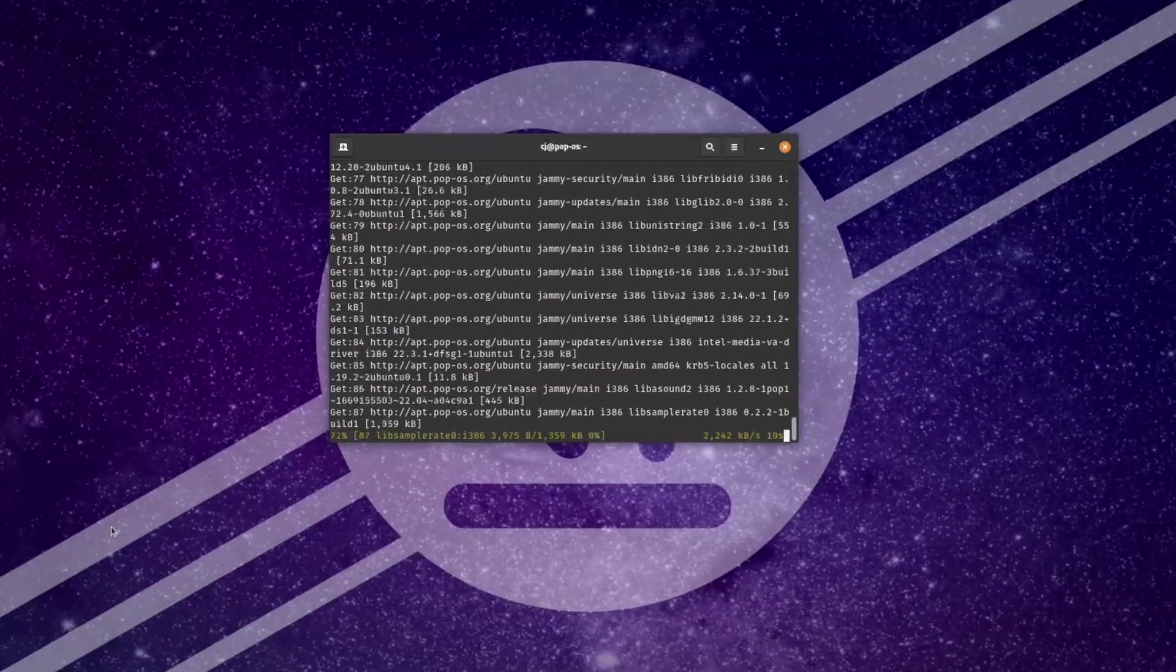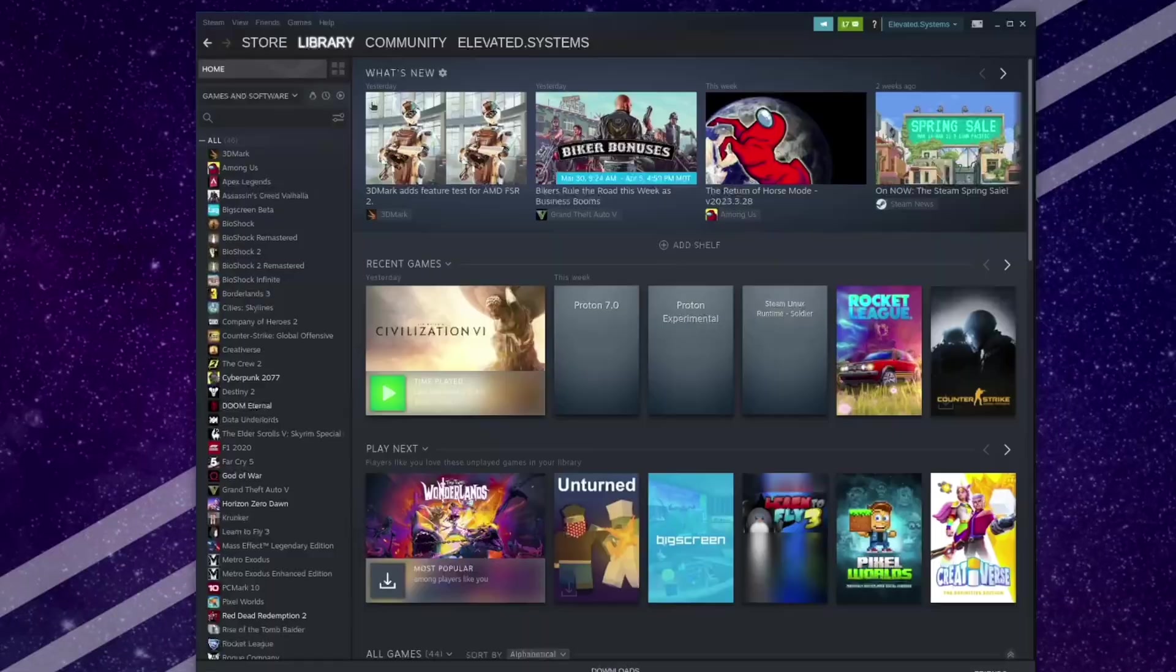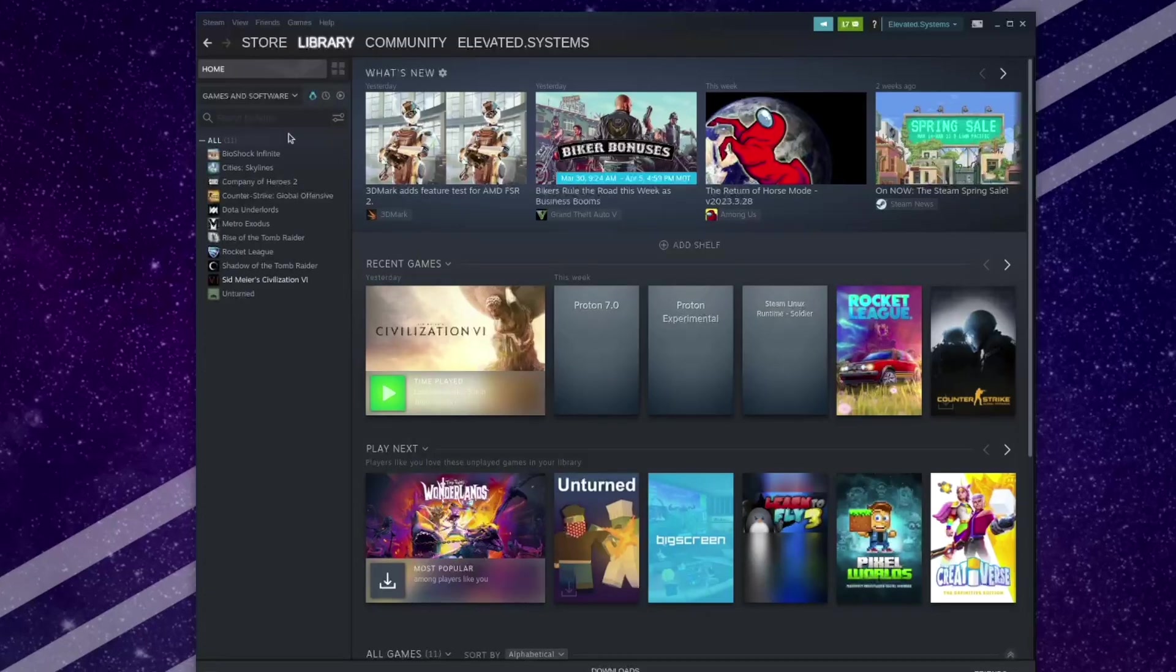Now with something like Lutris I could install and configure multiple game launchers, but I'll just be testing some Steam games today. After installing Steam and adding my library, if I click on the little penguin you'll see all the games in my library that are natively Linux compatible.